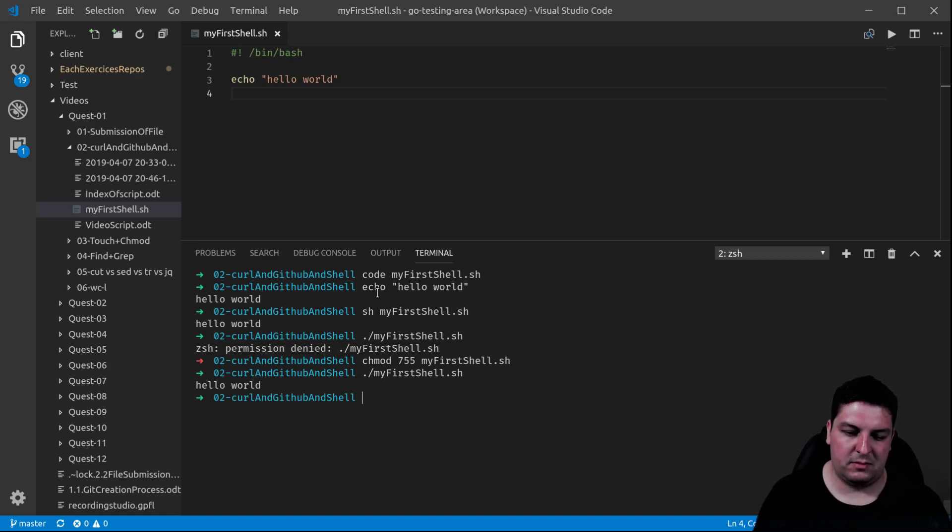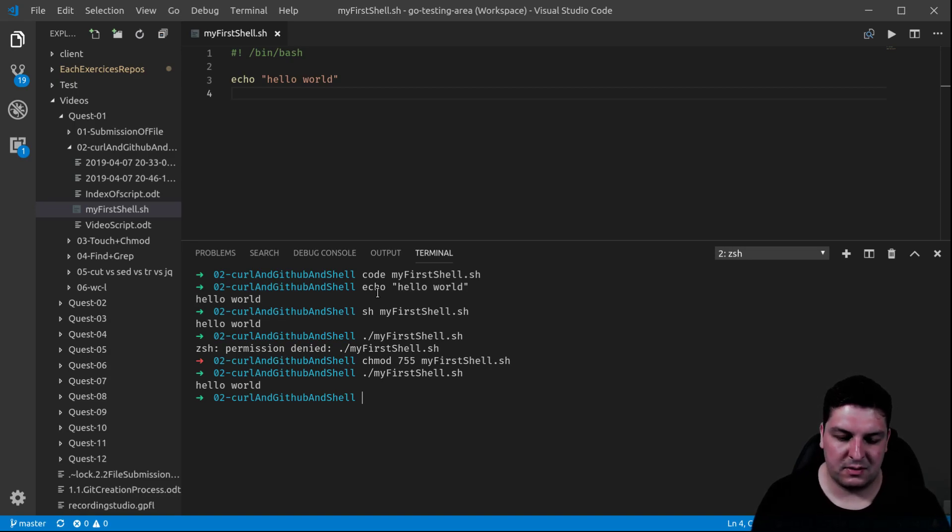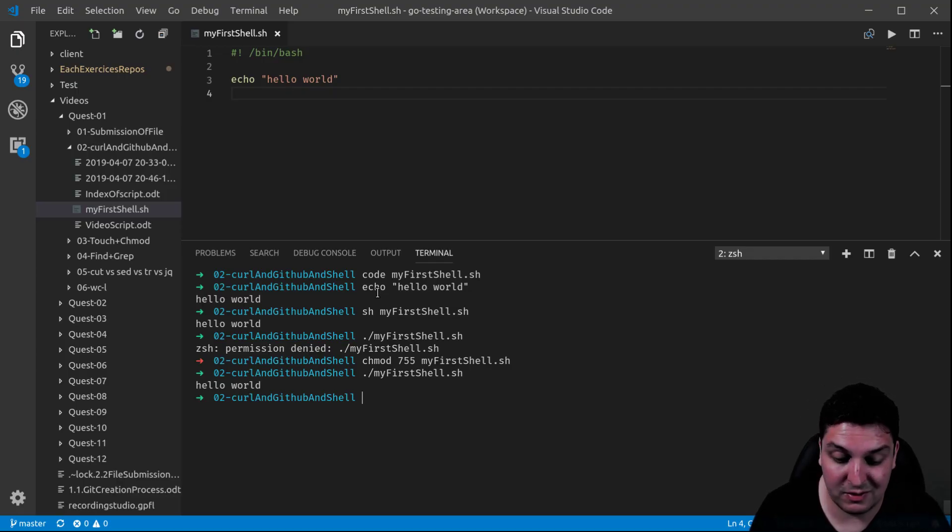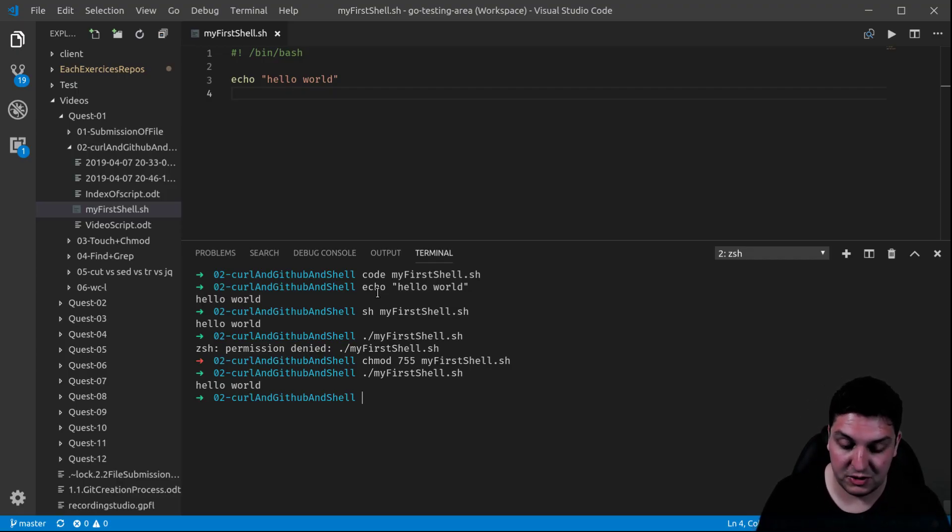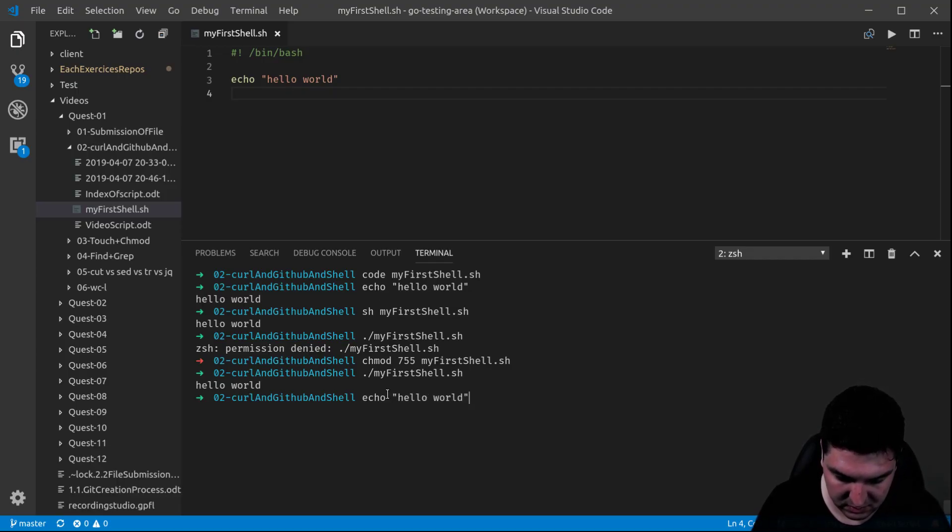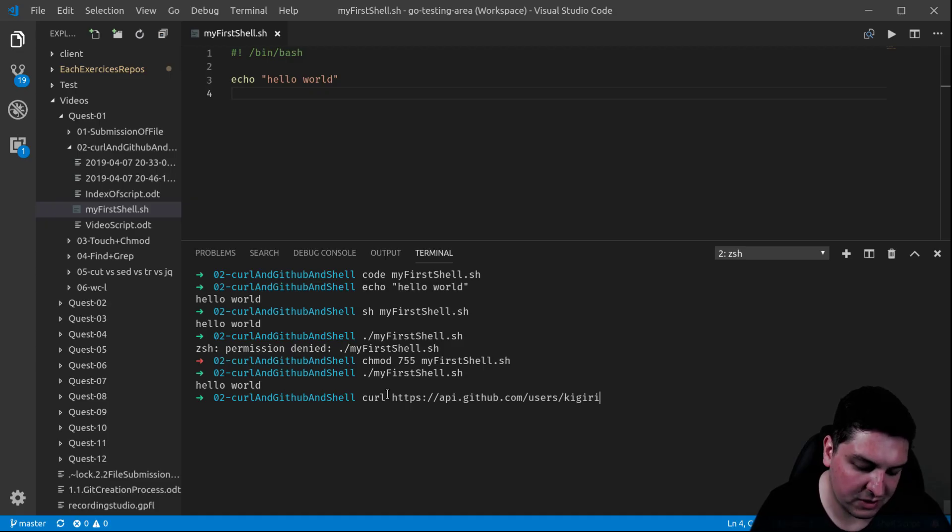Now, let's say you have several commands besides hello world. Instead of typing them all one by one, you can actually use the shell to combine them. So that's actually what the shell is for.